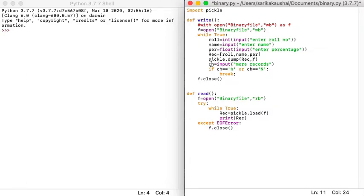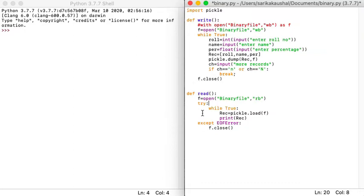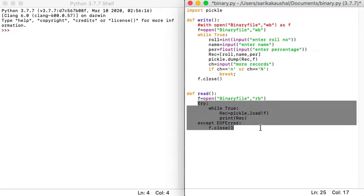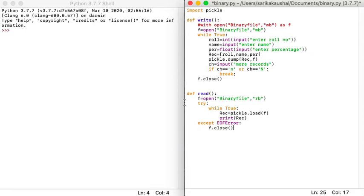We accept student data — roll number, name, and percentage — as three variables. These are stored in a list as a record. The syntax is pickle.dump(rec, f), which dumps the record into the binary file accessible through file object F. The loop continues until the user doesn't want to enter more records. When reading, we open the binary file in RB mode. One important thing to remember is that when storing multiple records you need to handle an exception.